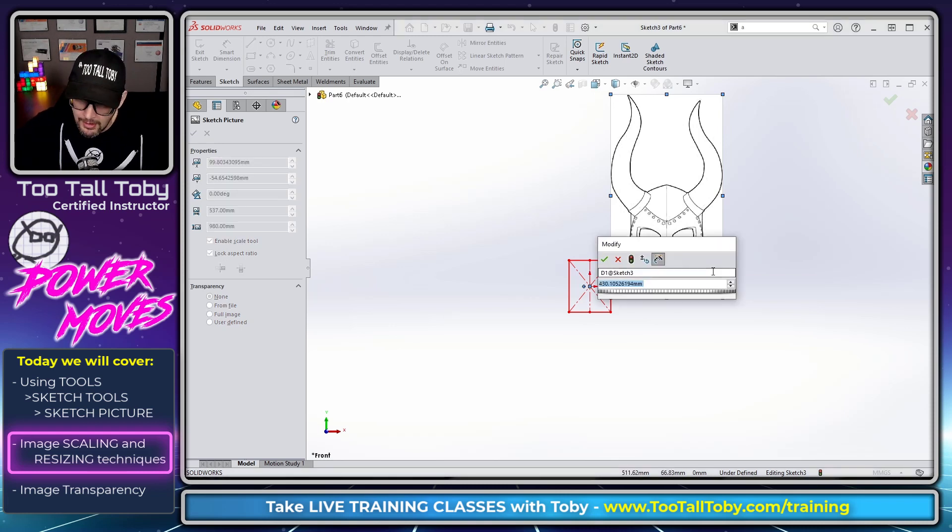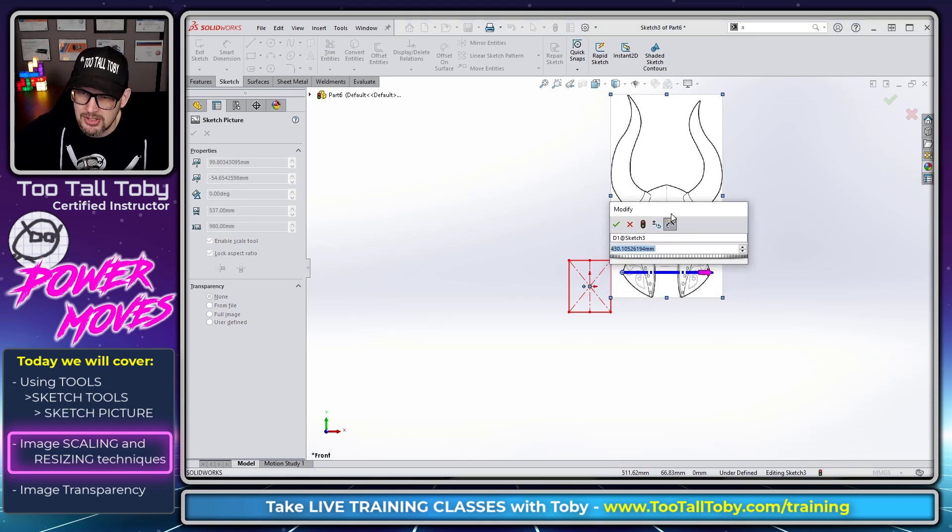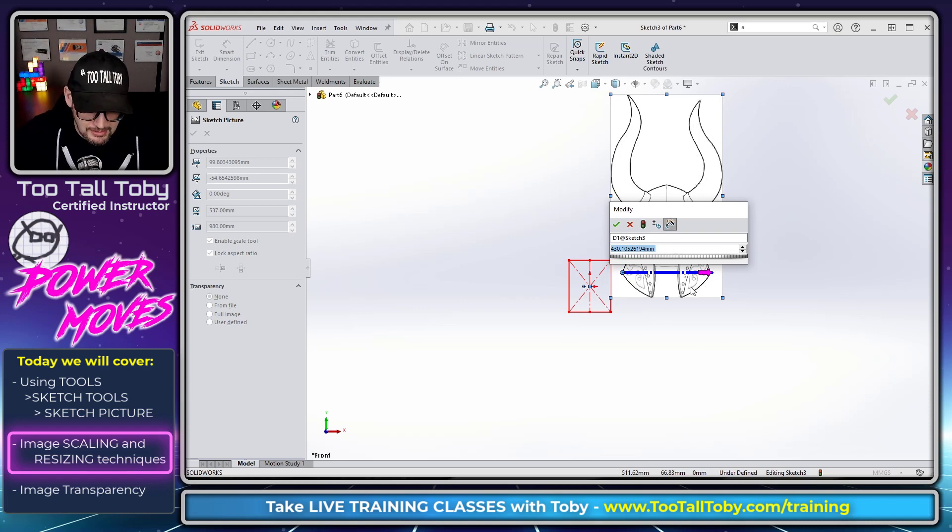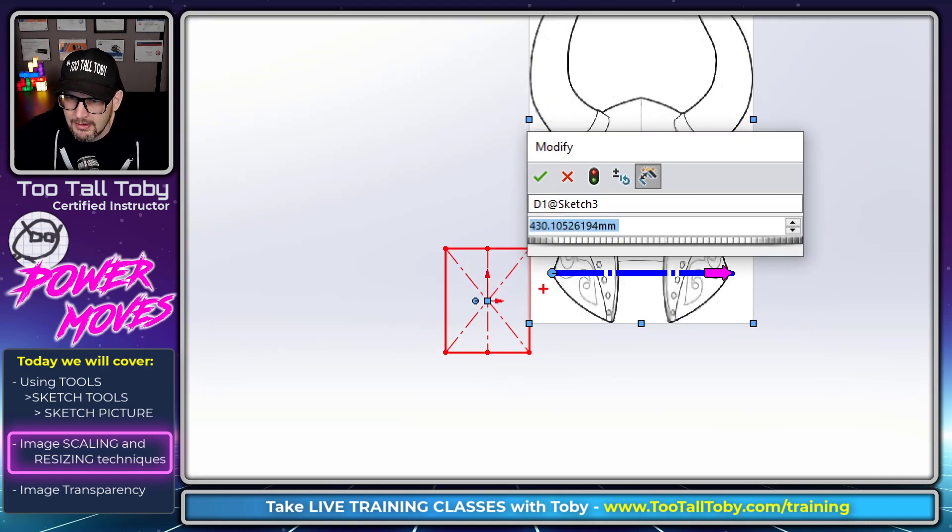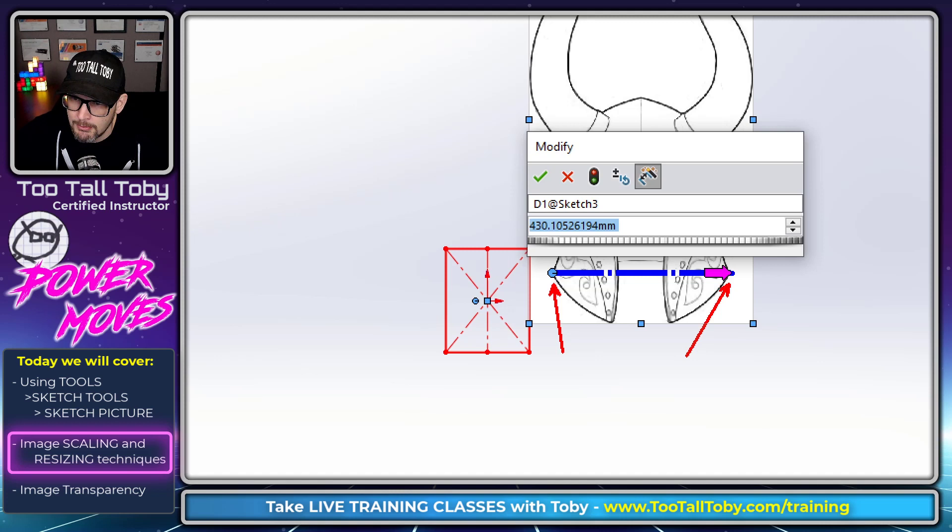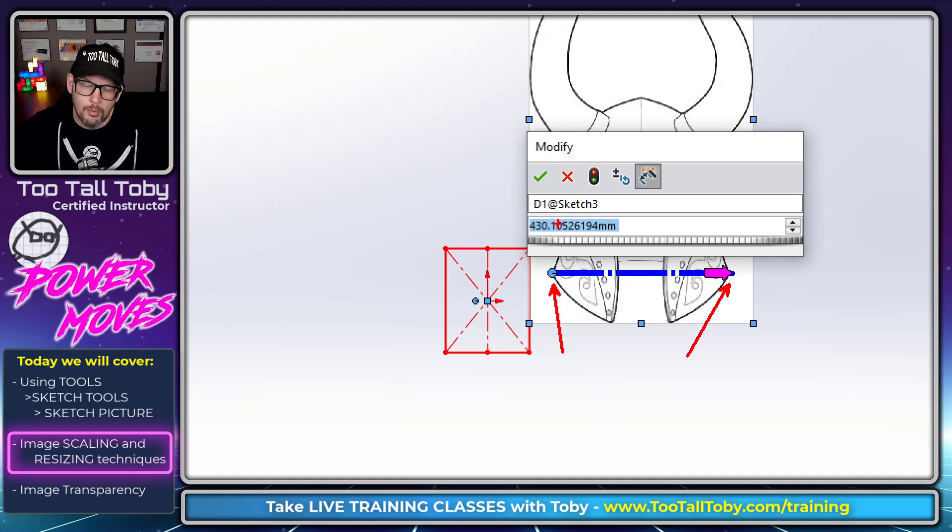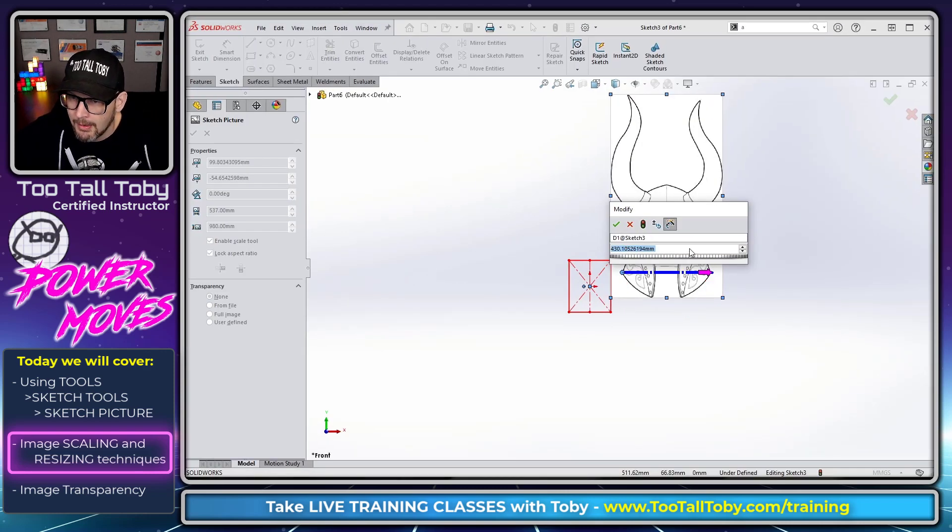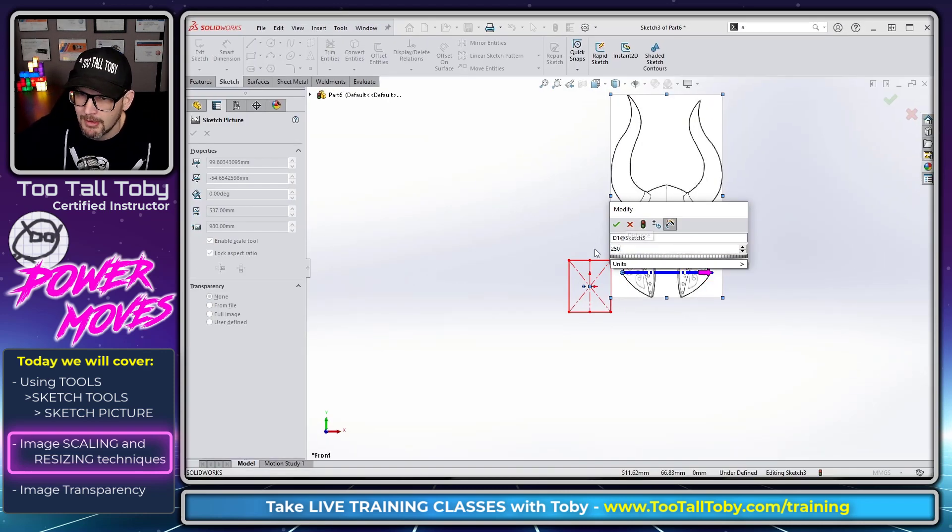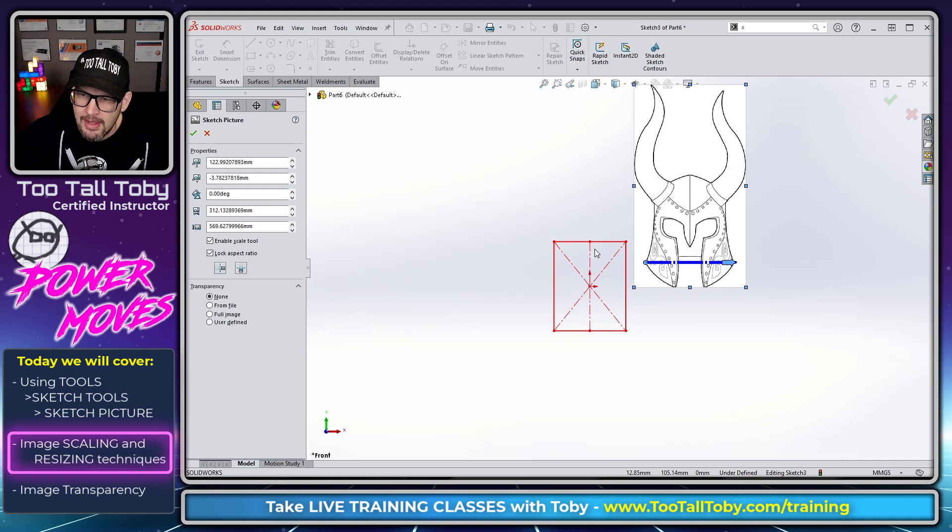When you let it go a dimension appears. What this dimension is saying is SolidWorks has looked at the image you've brought in and determined that the distance between these two points here is 430 millimeters. What do you want that distance to be? Well I want that distance to be 250 millimeters and I'm going to press enter and magically SolidWorks resizes that image.